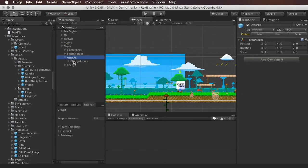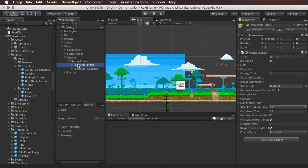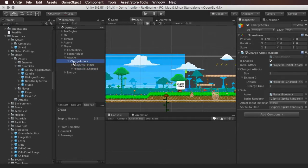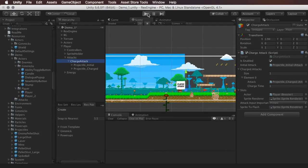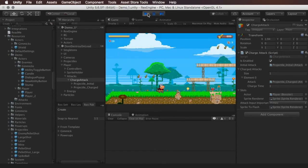We can see this has gone into the attacks object and added a new attack here called Charge Attack. There are a couple of fields to look at. We've got the initial attack — this is when you first press the button, the attack that comes out right away with no delay. There are two attacks under Charge Attack: the initial and the charged attack, and both have their own game objects with attack components. The initial attack is slotted here and will come out immediately, represented as a tiny pellet shot that fires Mega Man style.